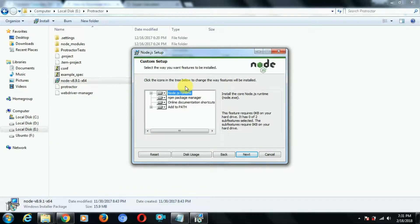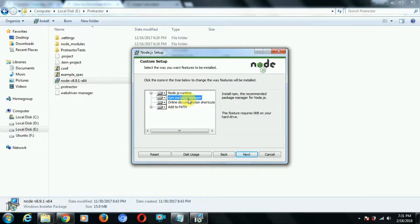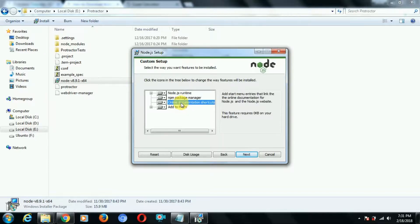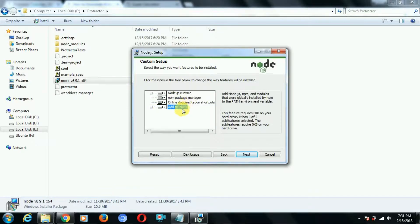The npm Package Manager — npm stands for Node Package Manager — will get automatically installed when we install Node.js. npm is very important and helpful; we'll see further what facilities it provides. I suggest installing the npm Package Manager as well. Online Documentation is up to you — you can install or skip it. For 'Add to Path': generally we have to add the installation to our system variables, but clicking this option will add Node.js, npm, and globally installed modules to the PATH environment variable automatically.